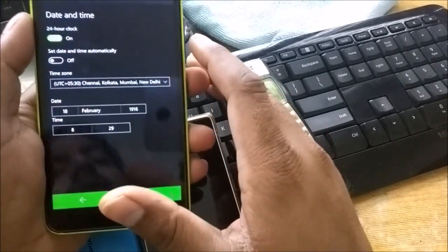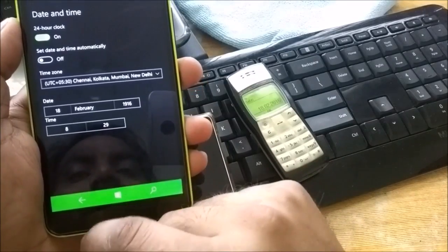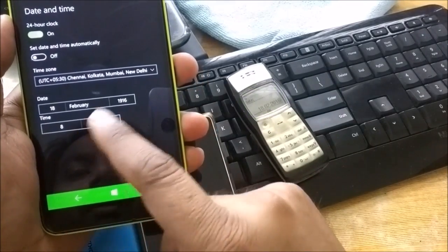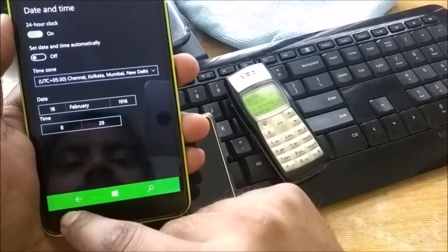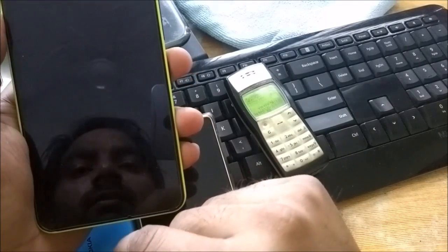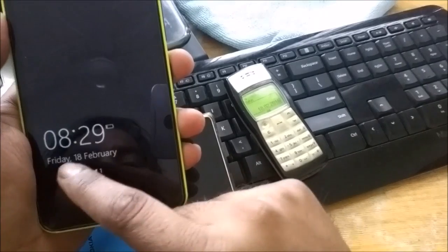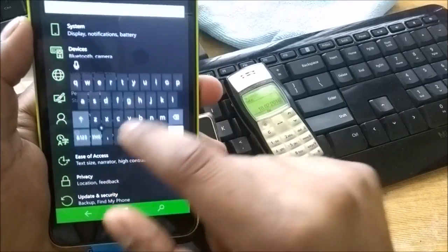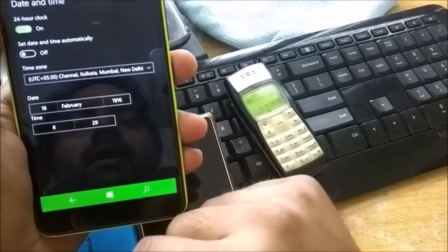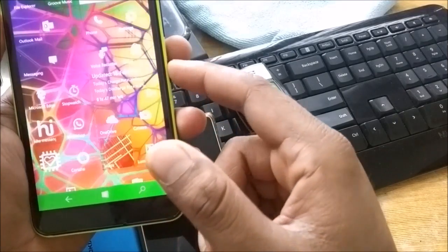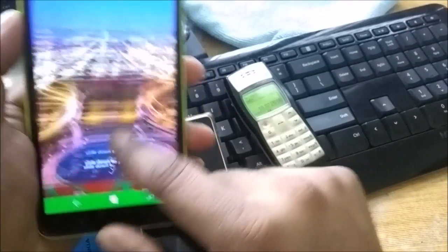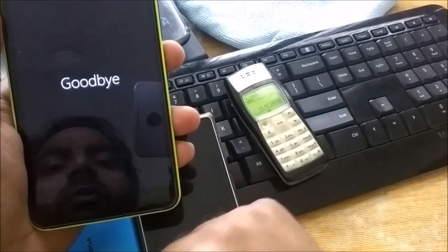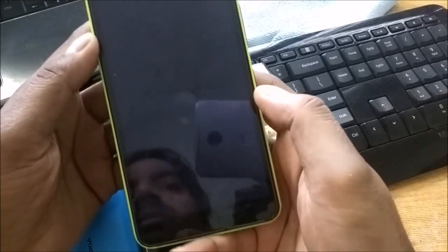I'm going to do a quick reboot and see what happens. It's showing 18 February 1916. Let's see whether it should show 18 February and which year. I'm verifying again - it's 1960. So I'm going to do a reboot. It's shut down - I'm doing a quick reboot to see whether we're able to boot the phone or not.